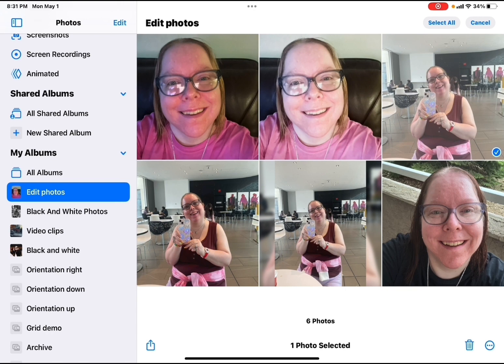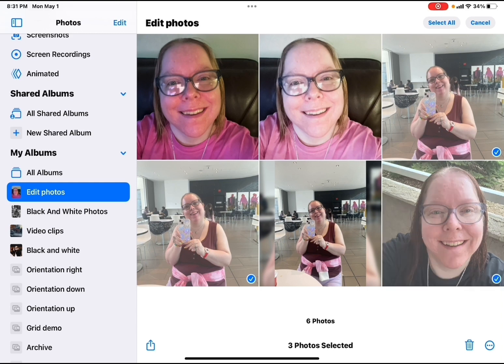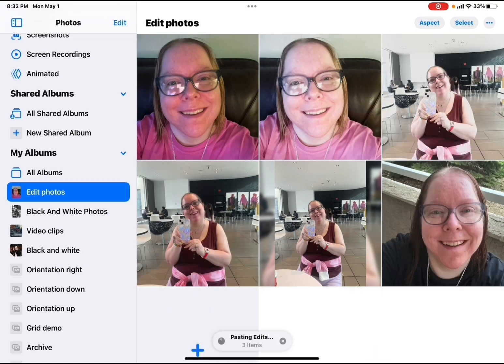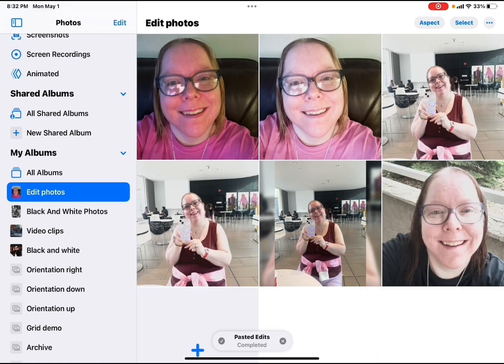Make sure each photo is selected by tapping on it. Then tap the three dots once more and select paste edits. All of the edits that you copied will be pasted to all of the selected photos.